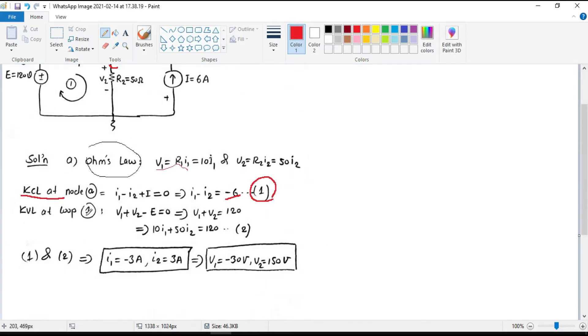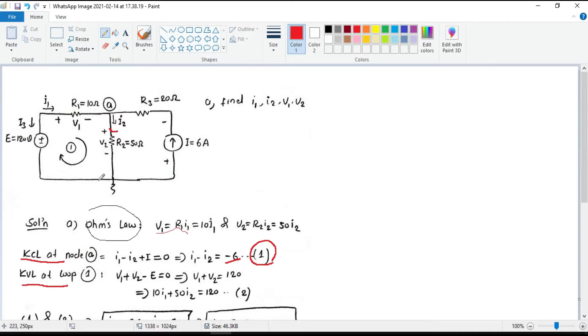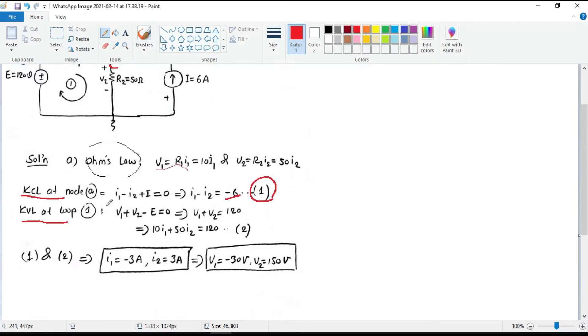Then applying Kirchhoff's voltage law, KVL, at this loop. This law tells us that the sum of all voltages or potential differences in an electrical circuit loop is equal to 0.